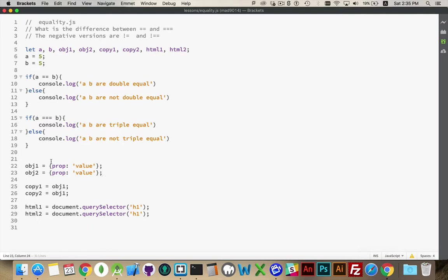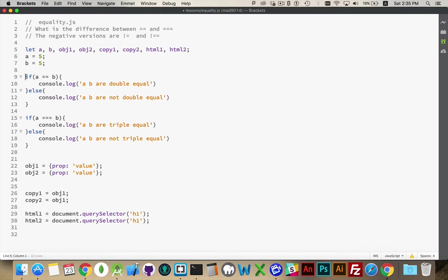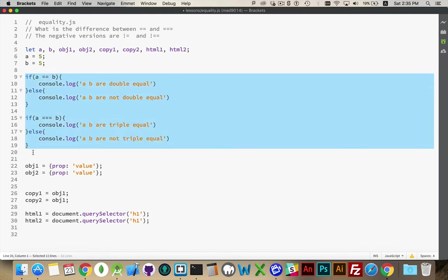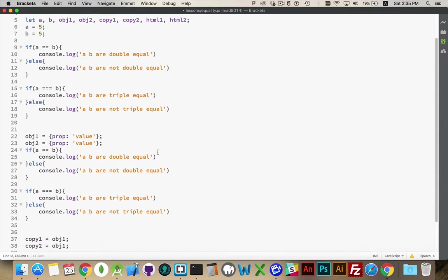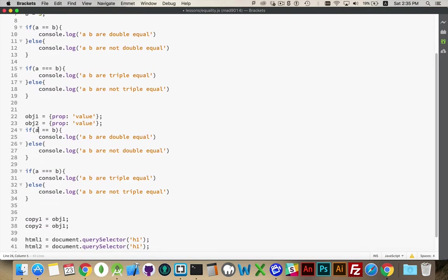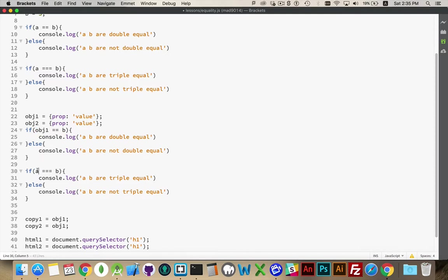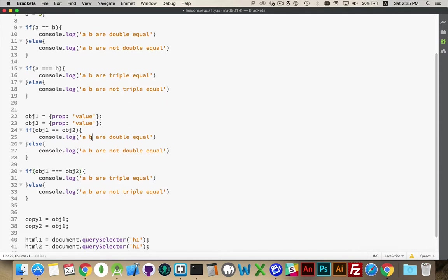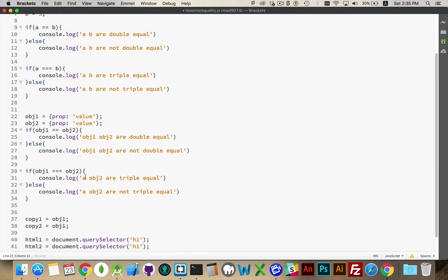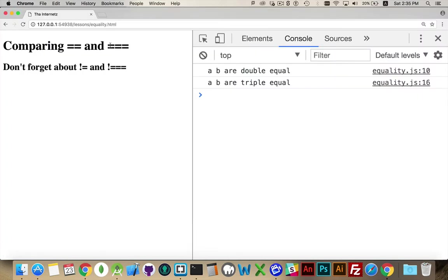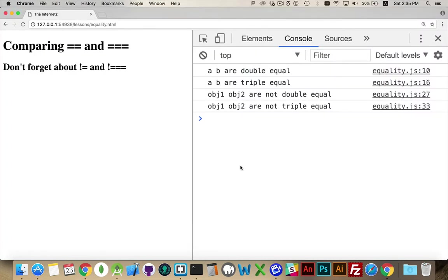Now dealing with objects. If we copy all this, come down here, we're going to compare object one to object two with the double and the triple. So we take that and we'll change our console.log statements as well. There we go. Come back in here, run it.